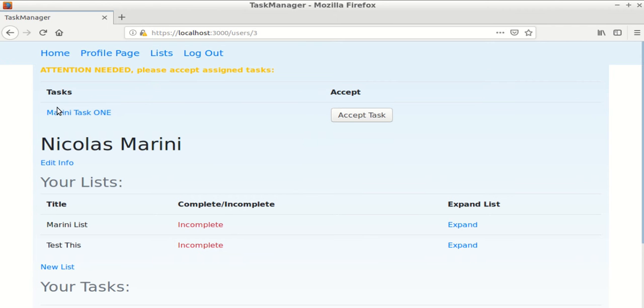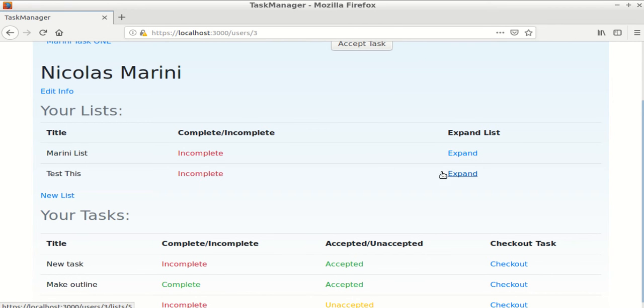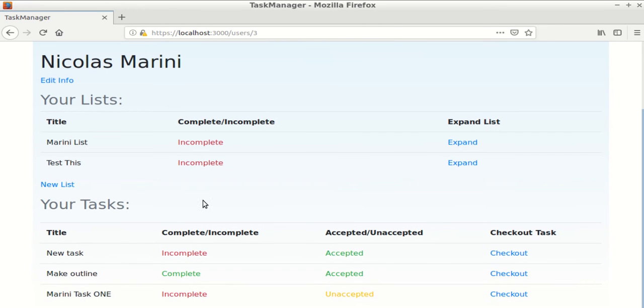So this is my warning and my unaccepted task. And then I have two lists here with links to their info pages, and I have my tasks here with links to their info pages.